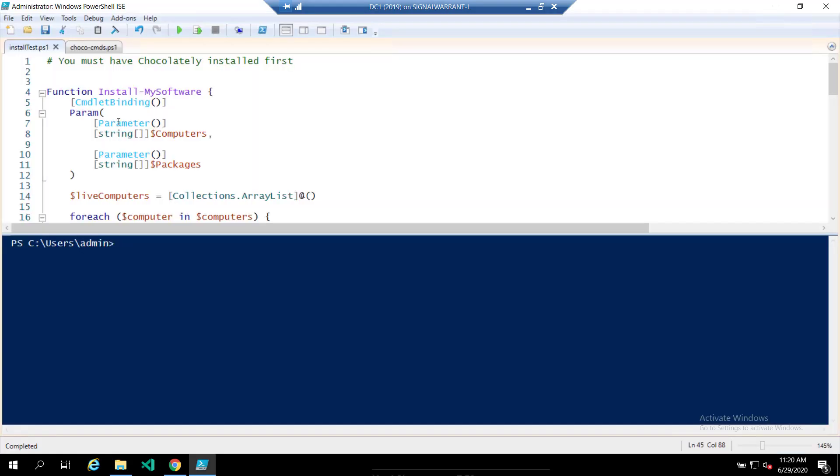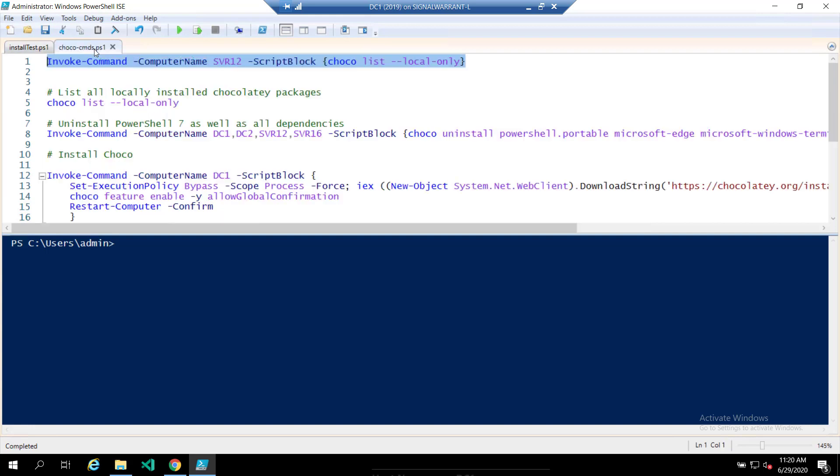All right. So we know the basics of what Chocolatey is. And again, I'm no expert on Chocolatey. This is kind of my first foray into it. Some basic commands. So choco list.